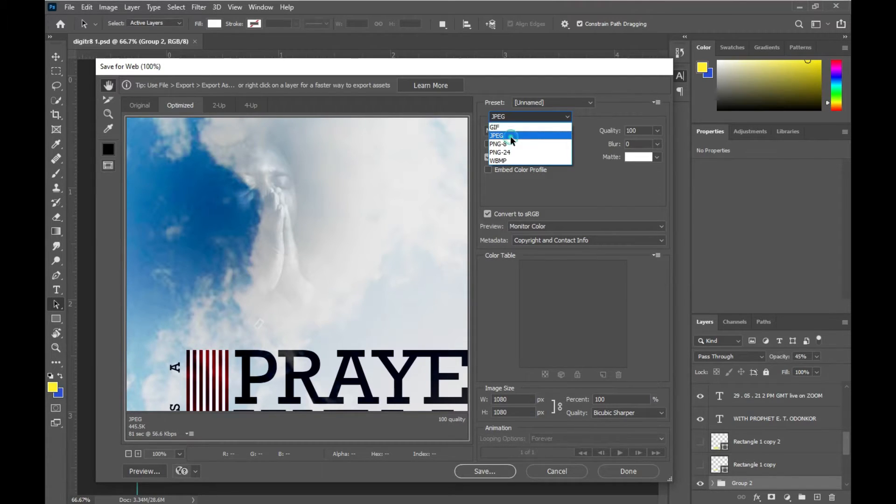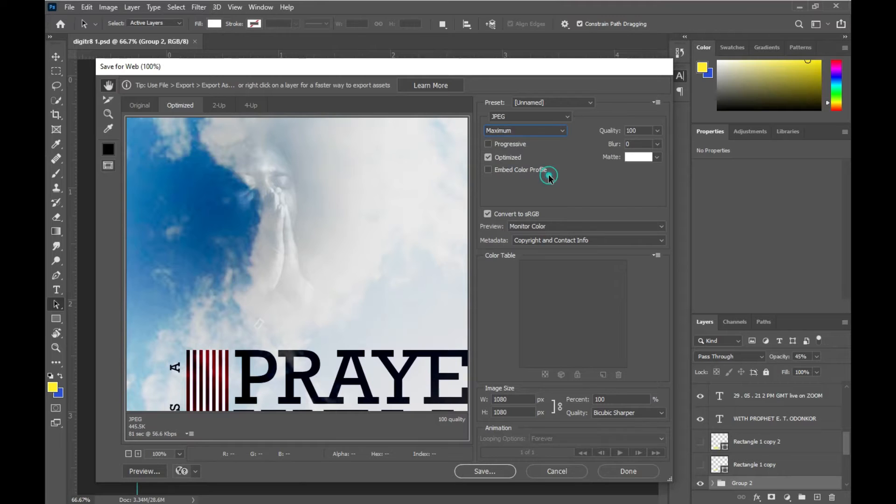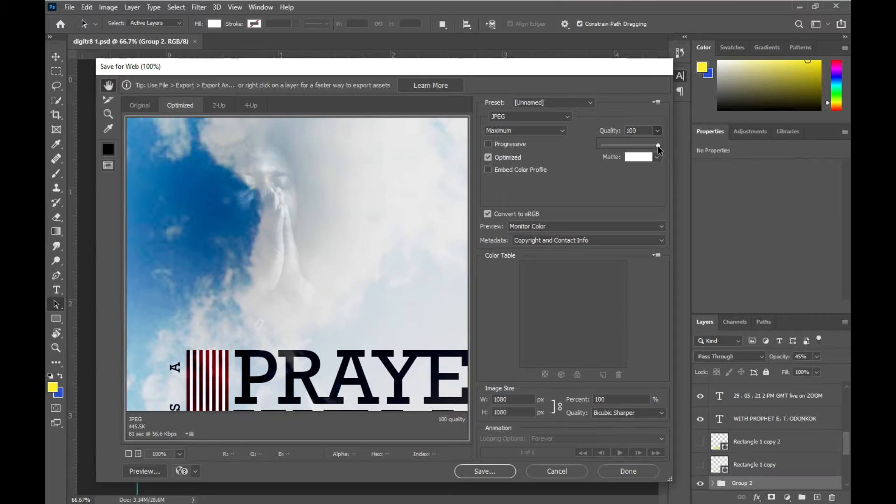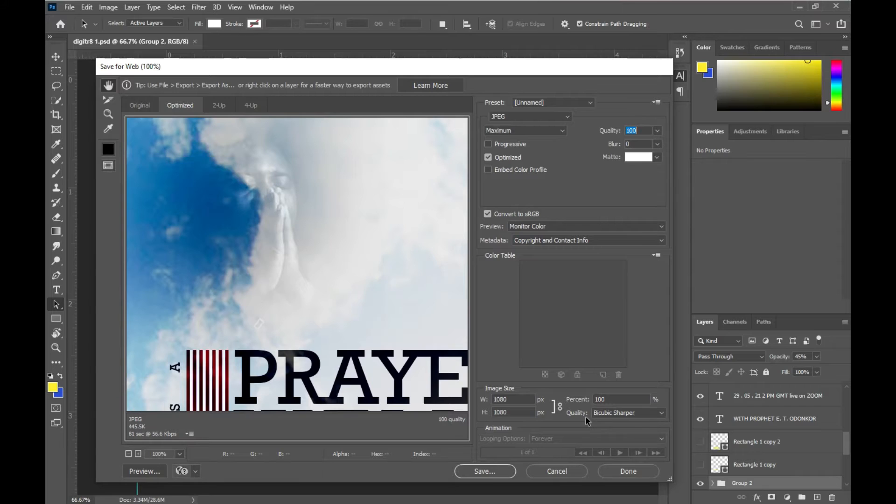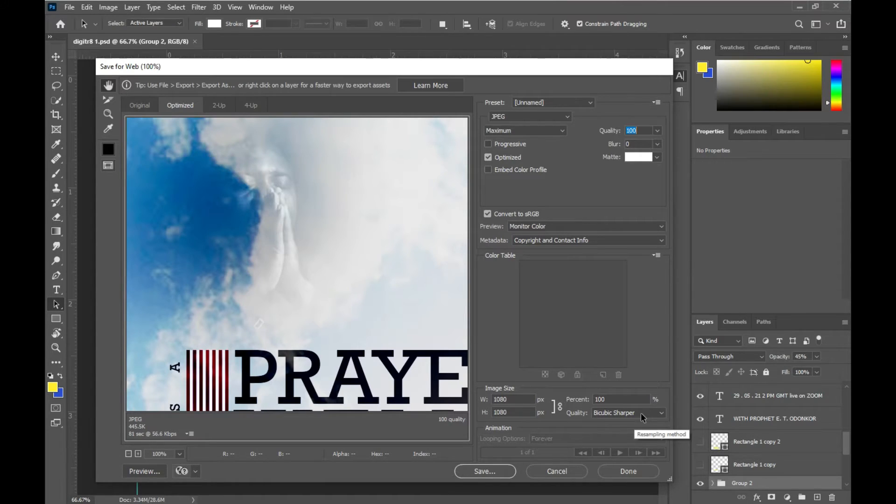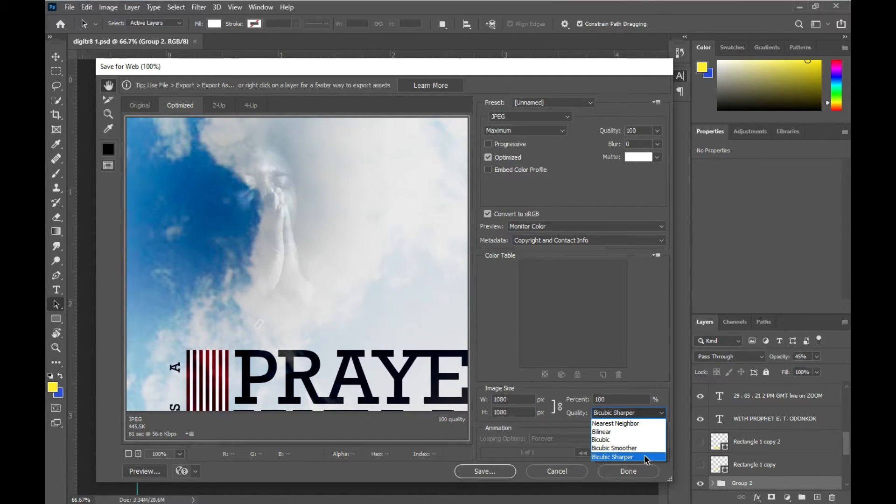Then I will select the Maximum Quality, and then make sure the quality is at 100. Then the next thing you have to note is that you come to the Image Size and then you change the quality to Bicubic Sharper. If yours is not already on Bicubic Sharper, you change your quality to Bicubic Sharper.